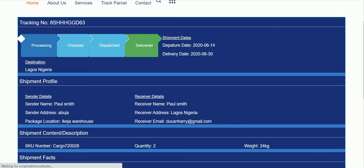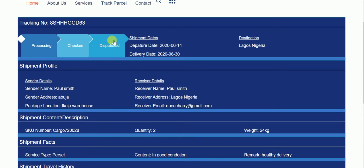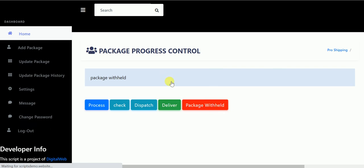And on dispatch you can see. So now how to process: the checked, the dispatched, the delivered, and the returned. I'll just leave this as withheld.